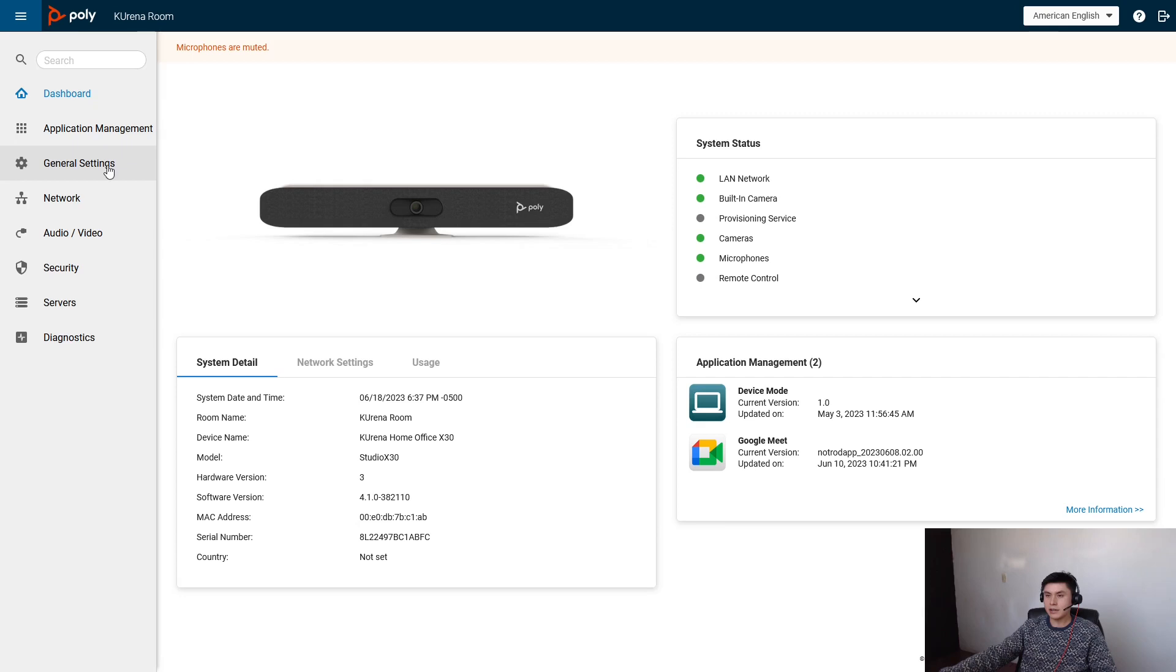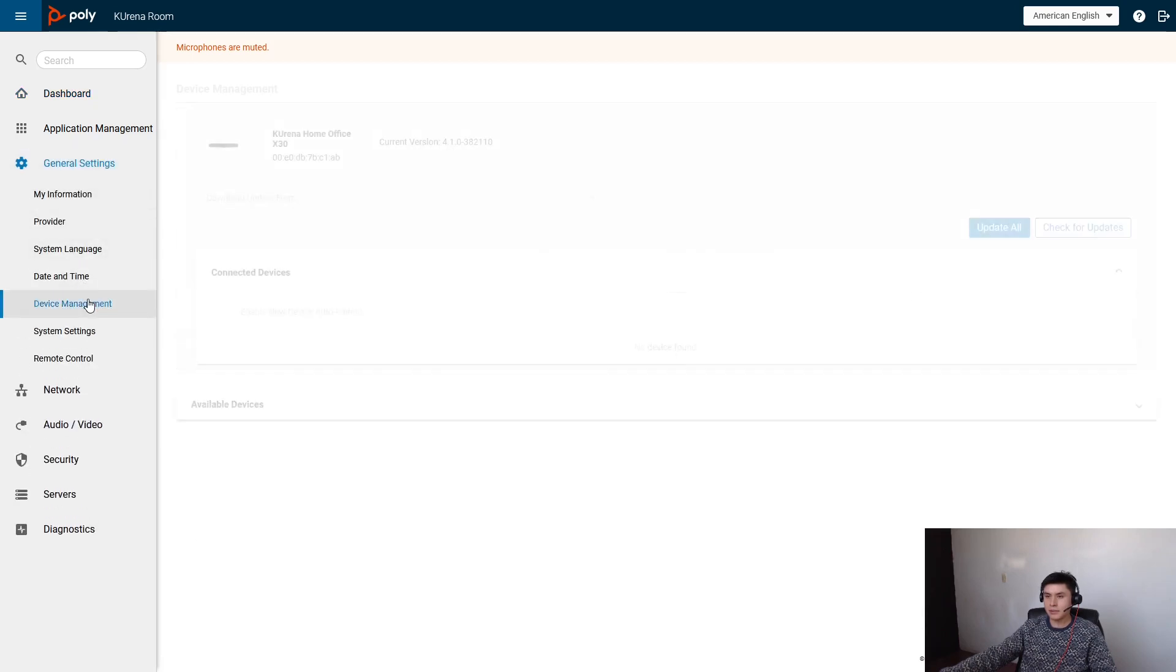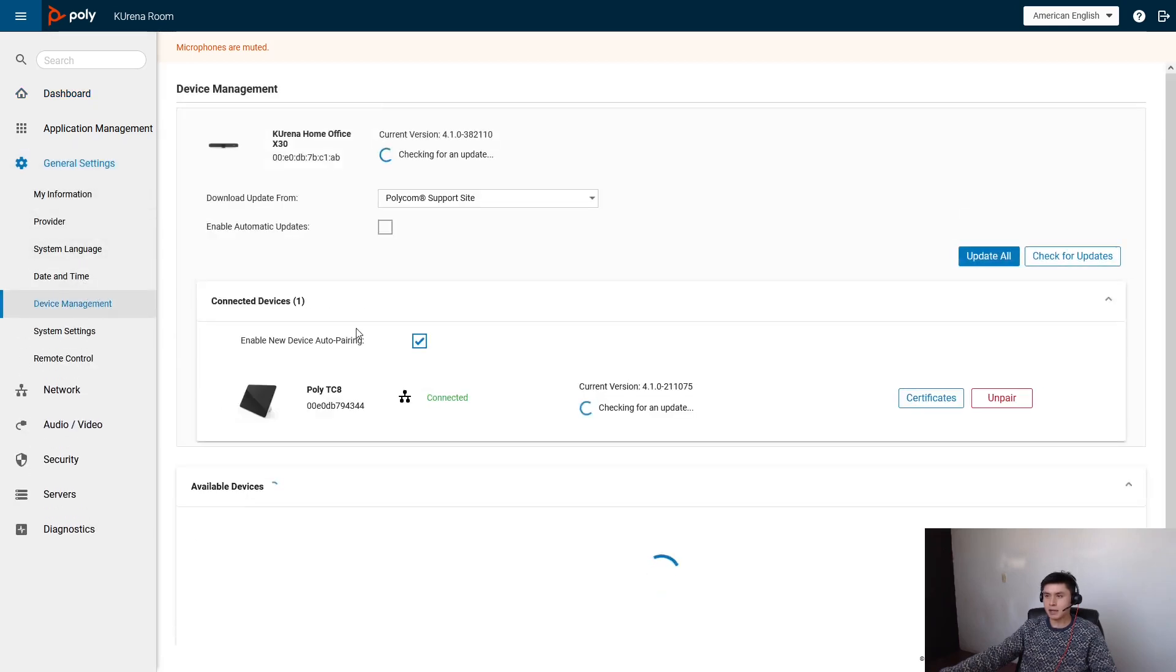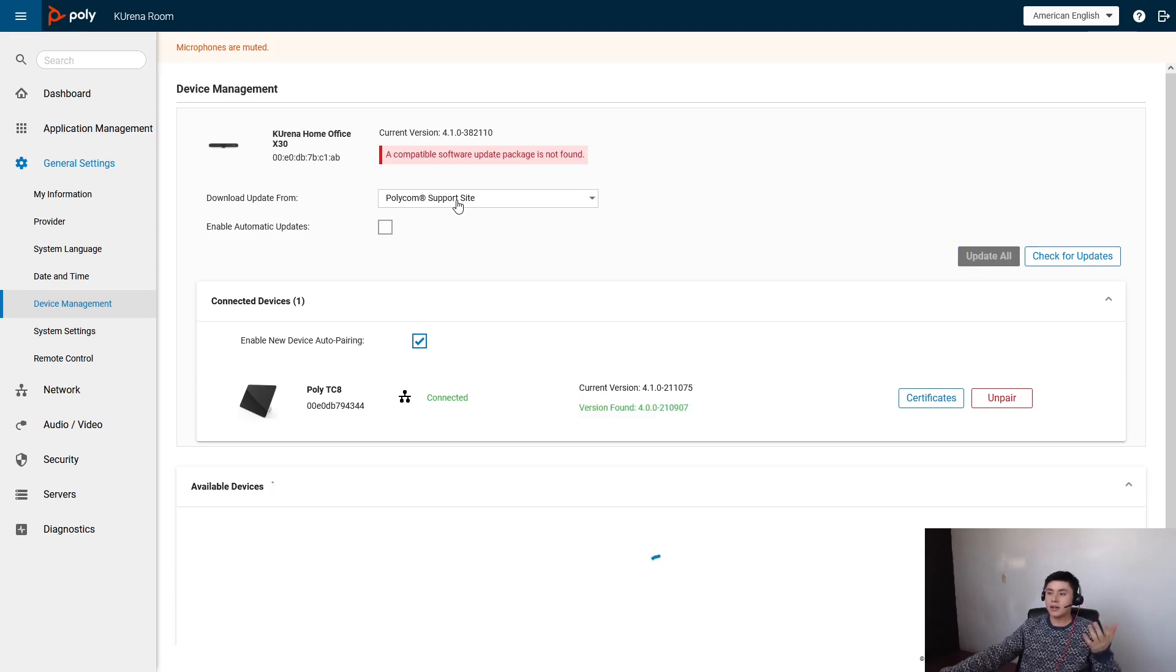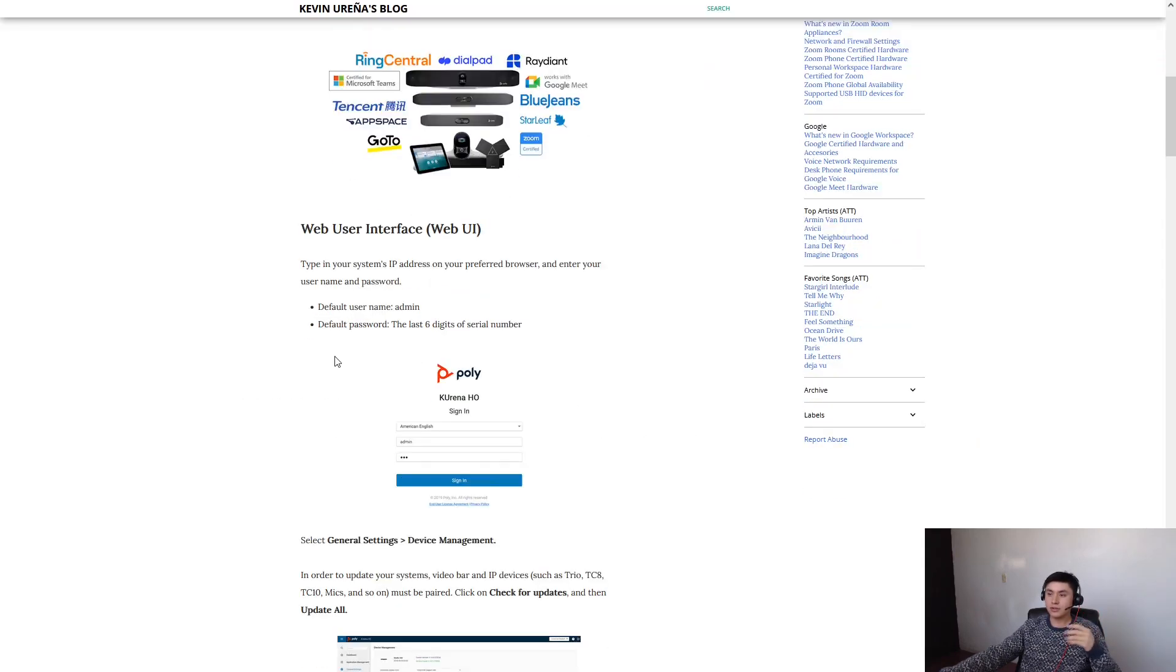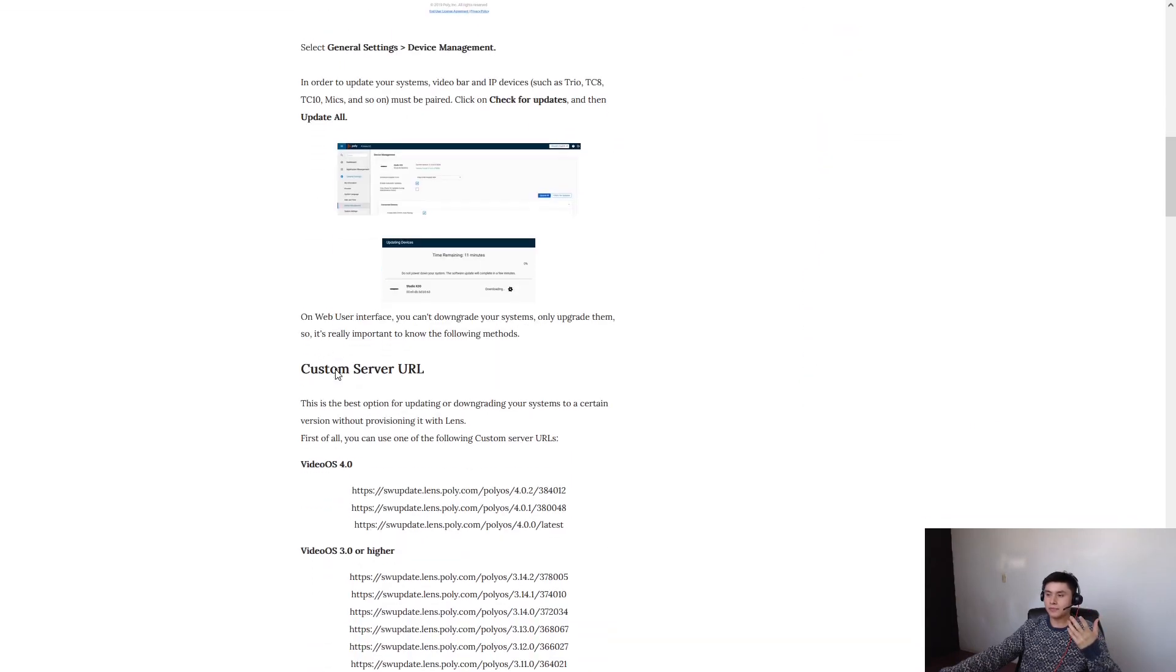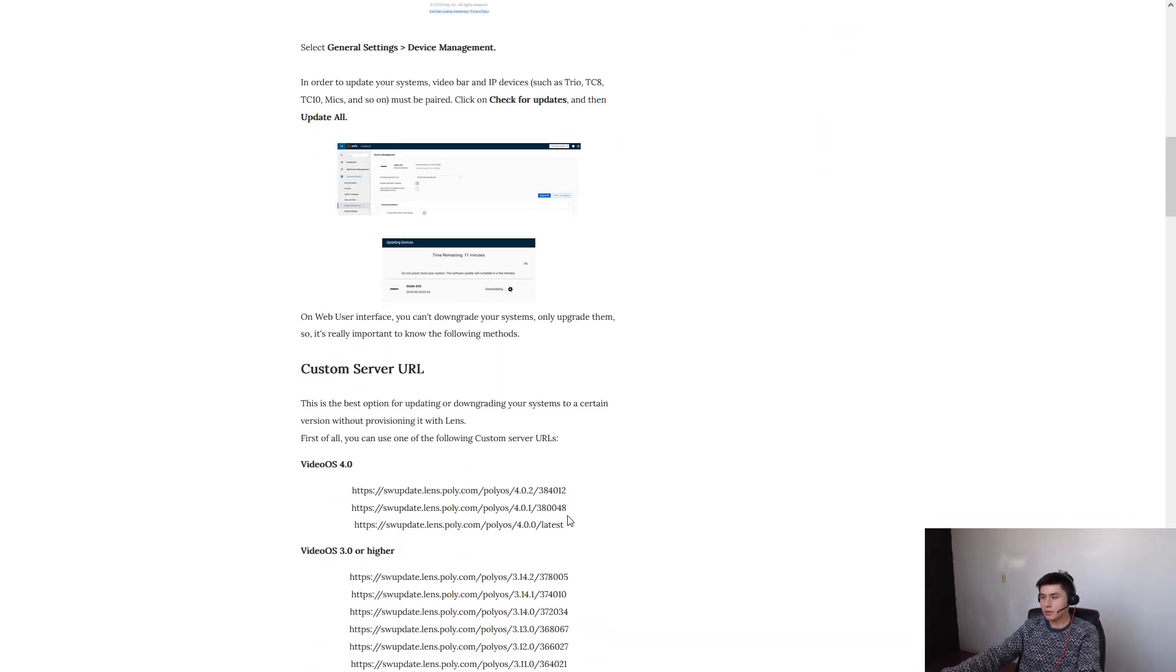Click on general settings, device management, and here as you can read there are different options to do this. So in this example I only need to go here.